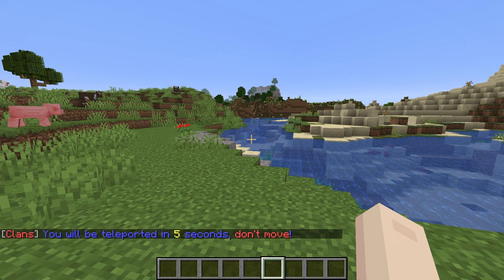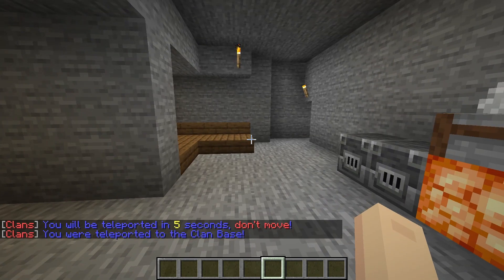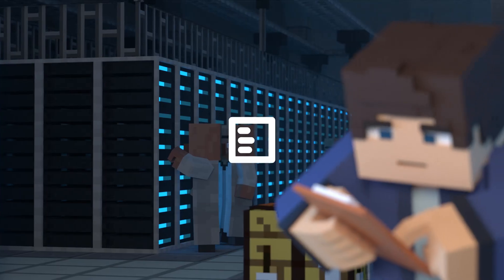What's going on gamers? Today we are going to go over how to install and use the Clans Minecraft plugin.